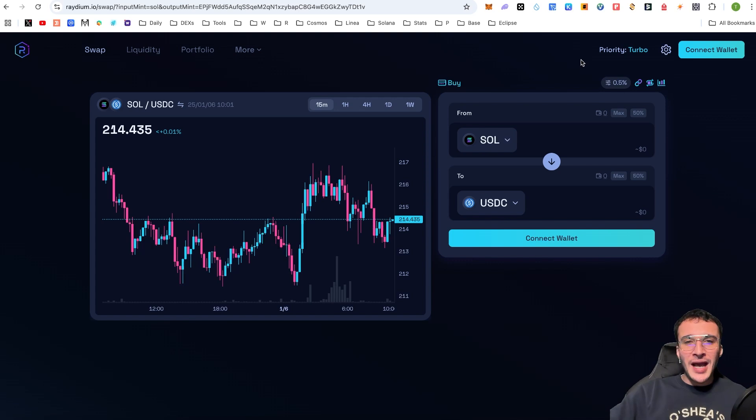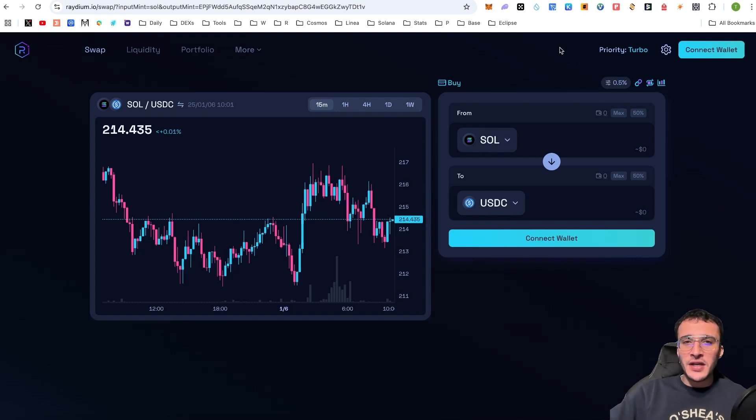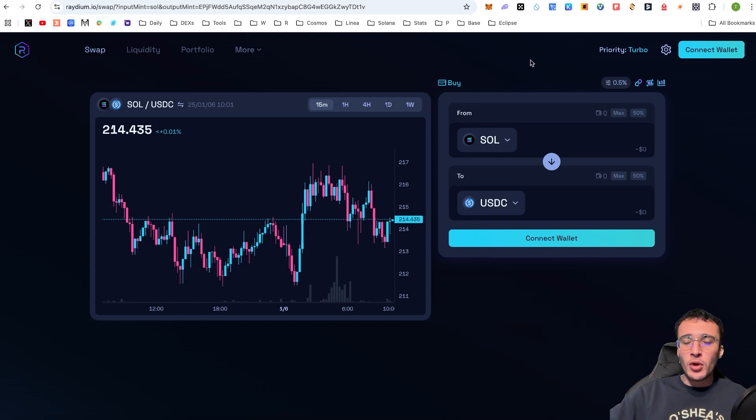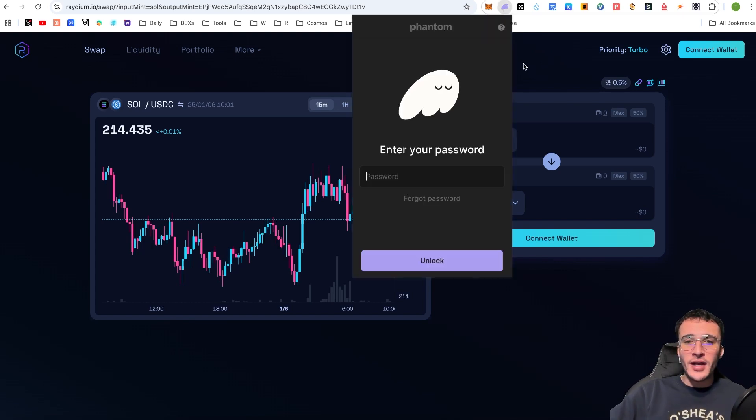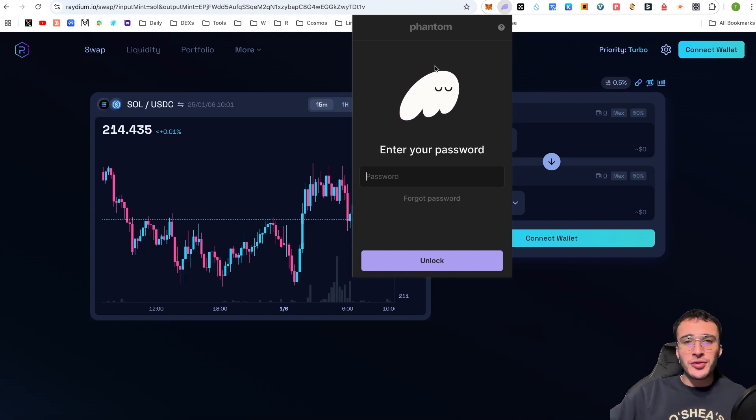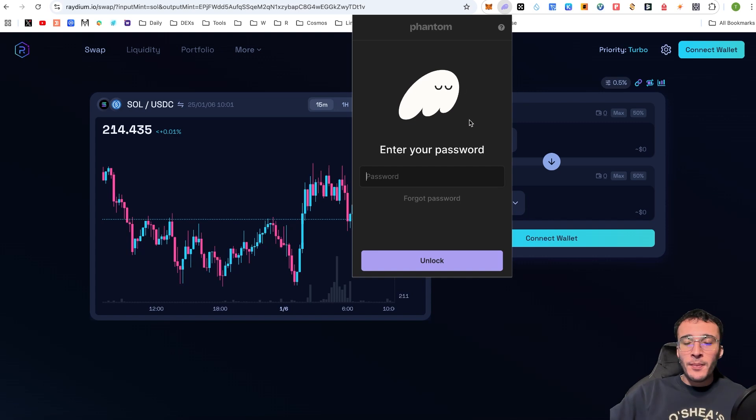Now, the first step is to have a Solana wallet. And if you don't have one such as a Phantom, OKX, or even Backpack or Solflare wallet, then you can very simply watch a tutorial on our YouTube channel in order to get started with a Phantom wallet. So if you are new to the Solana ecosystem, then that video will show you how to get started and how to have Solana tokens within your wallet.